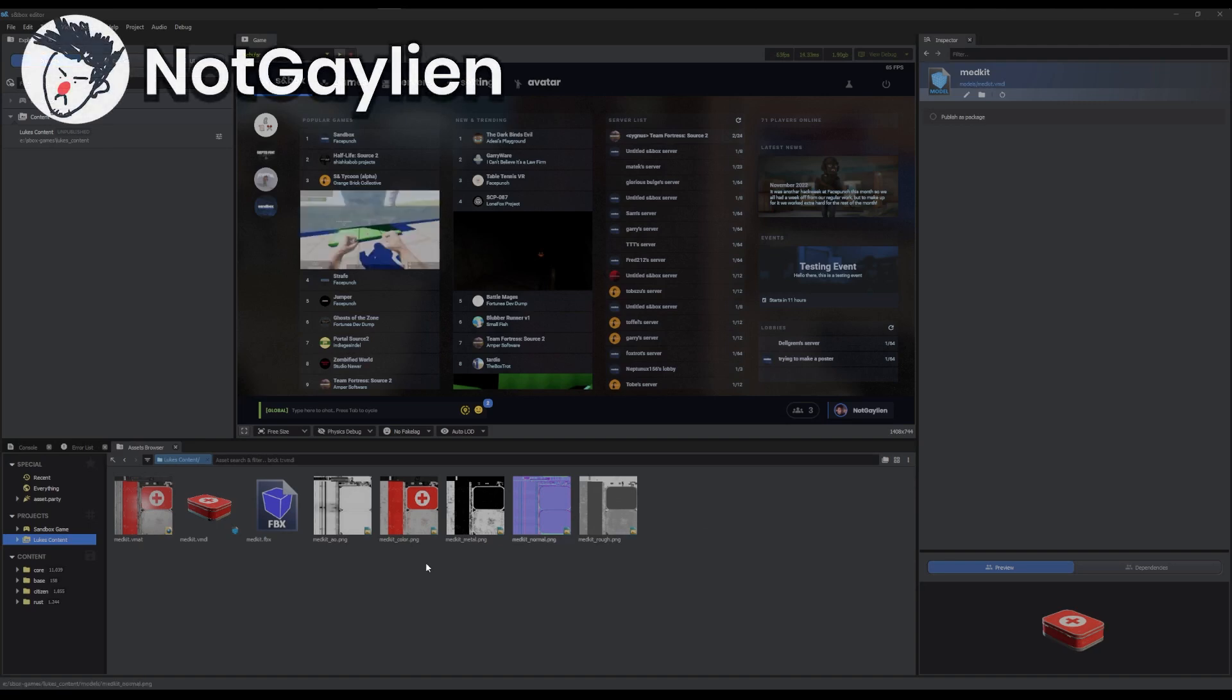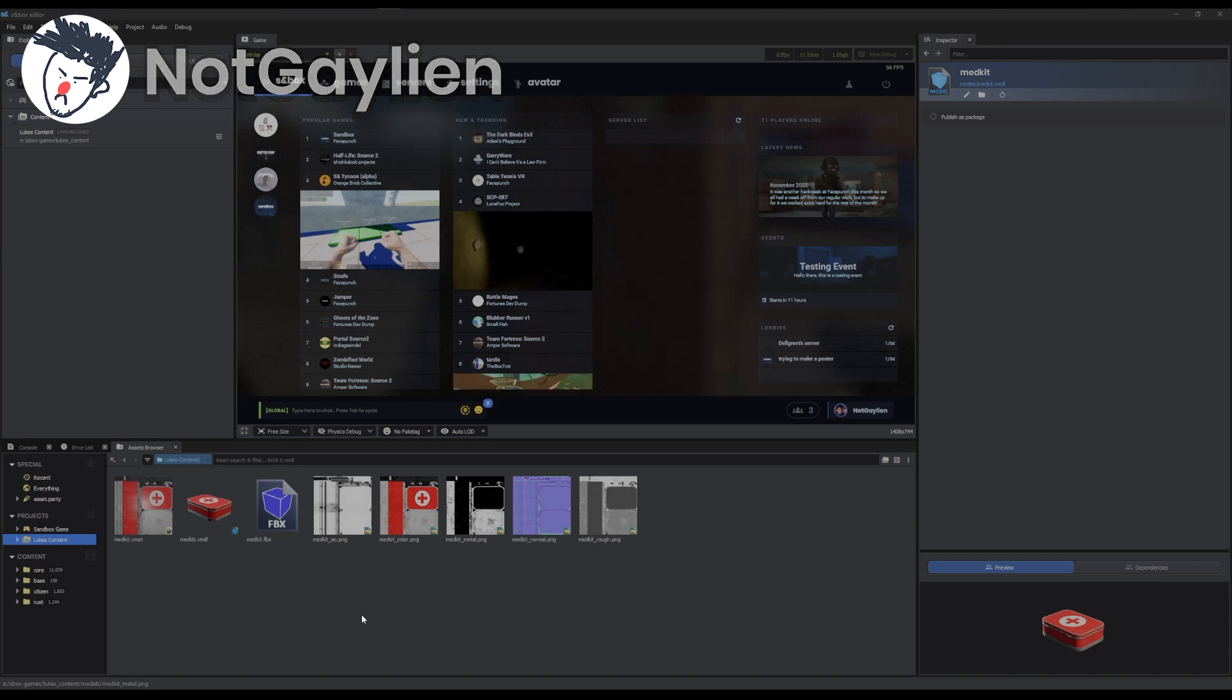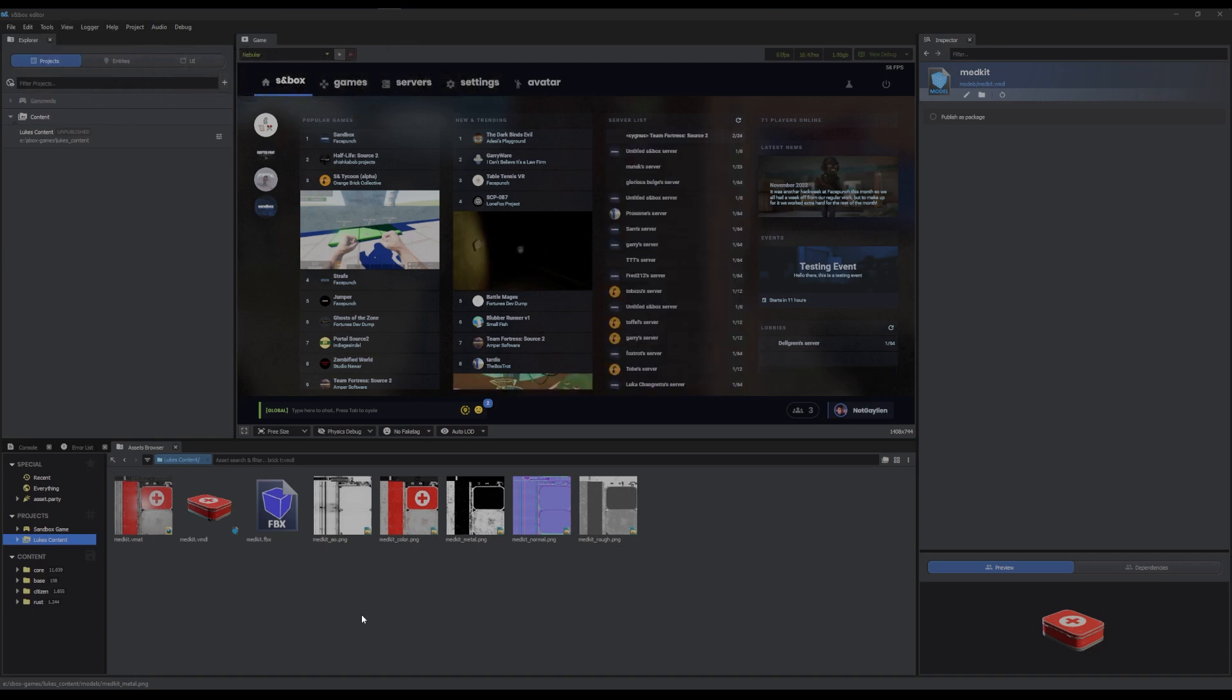Hello, I'm Luke from Smallfish. I'm going to show you how to upload a model to Asset Party, which is the sandbox backend for uploading and downloading content and everything else.